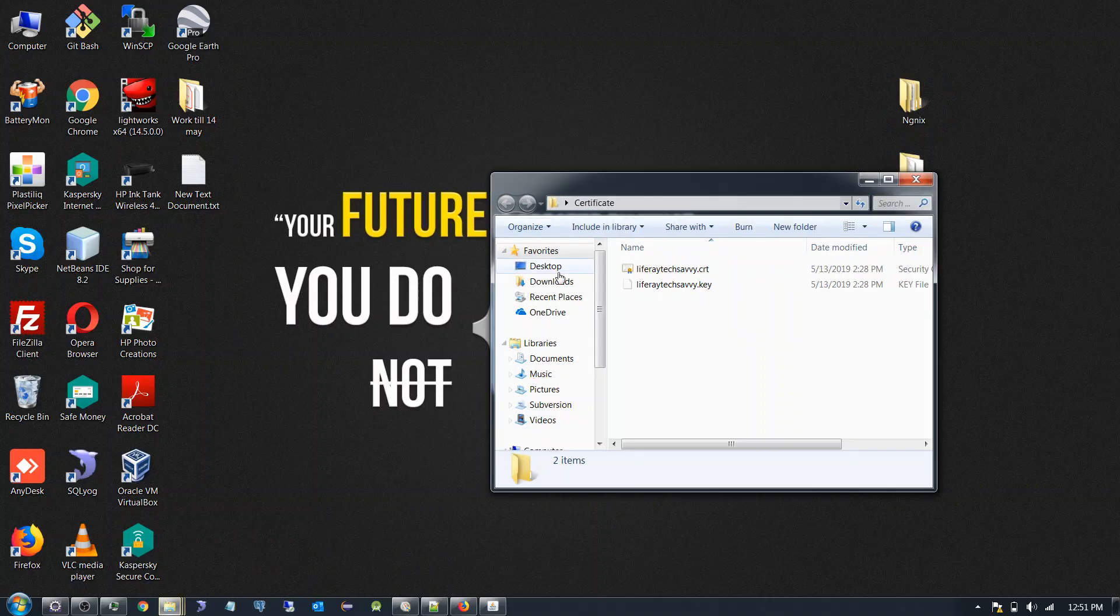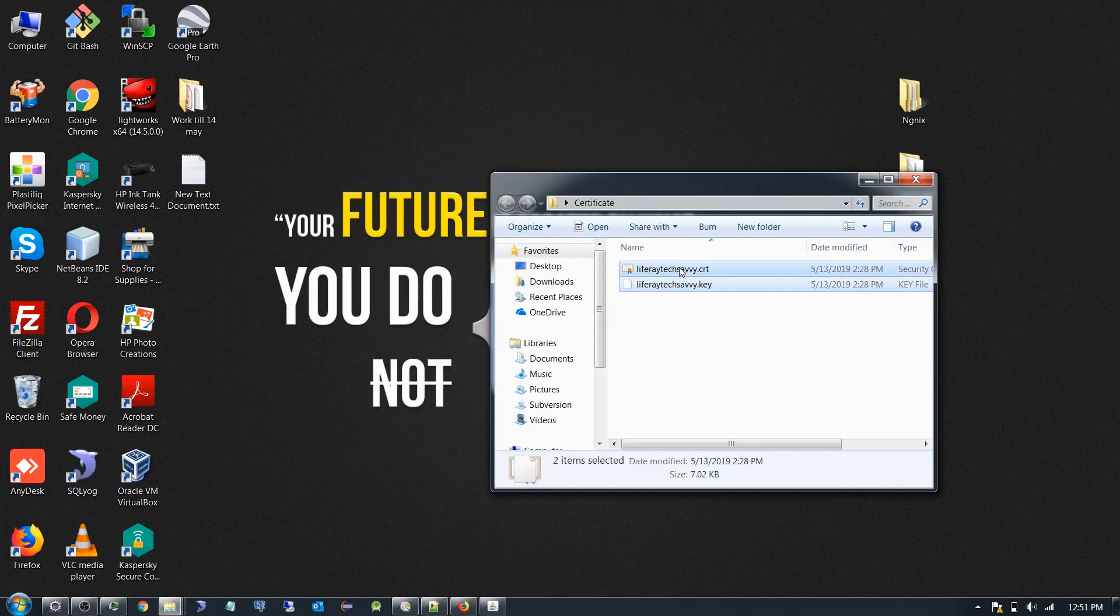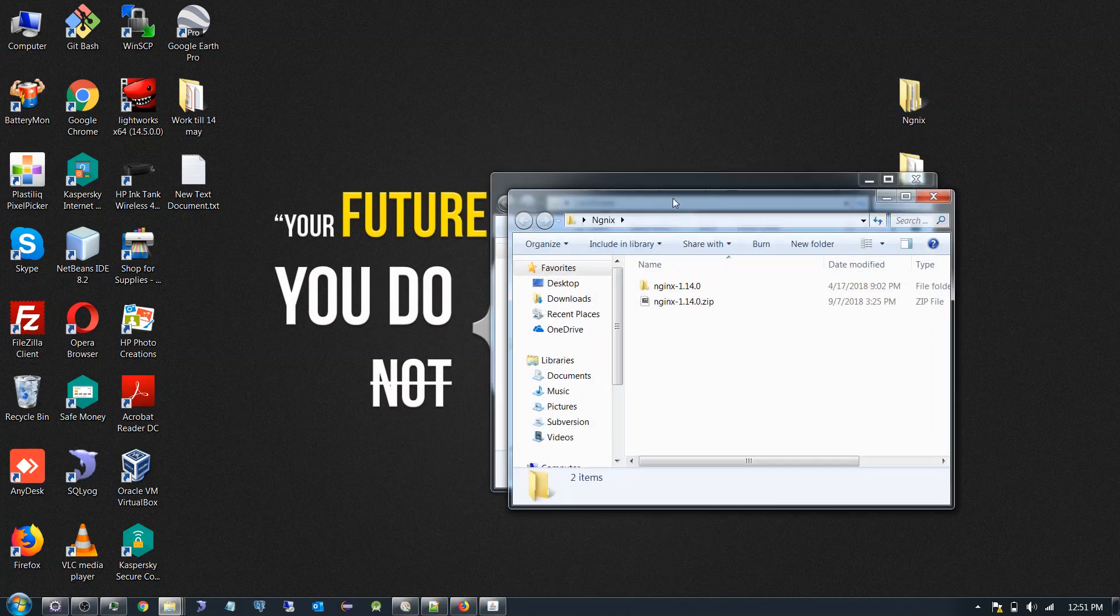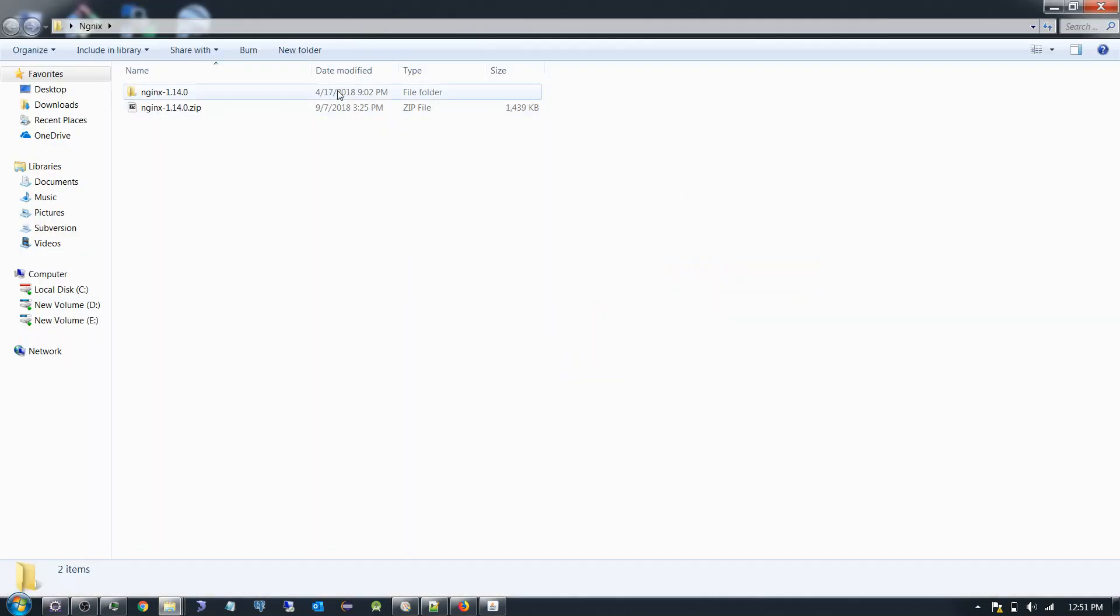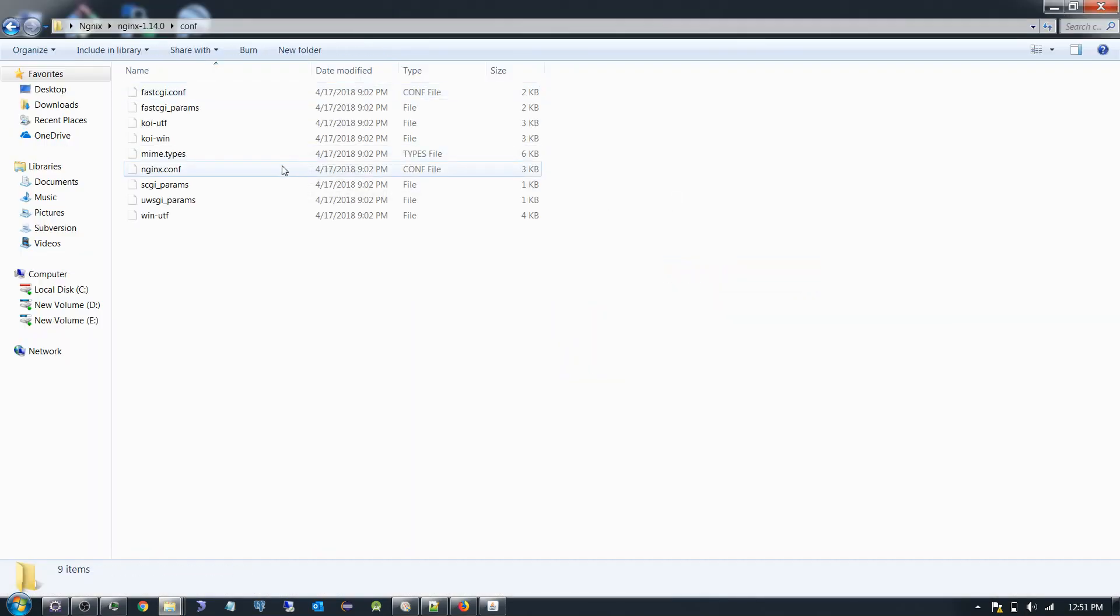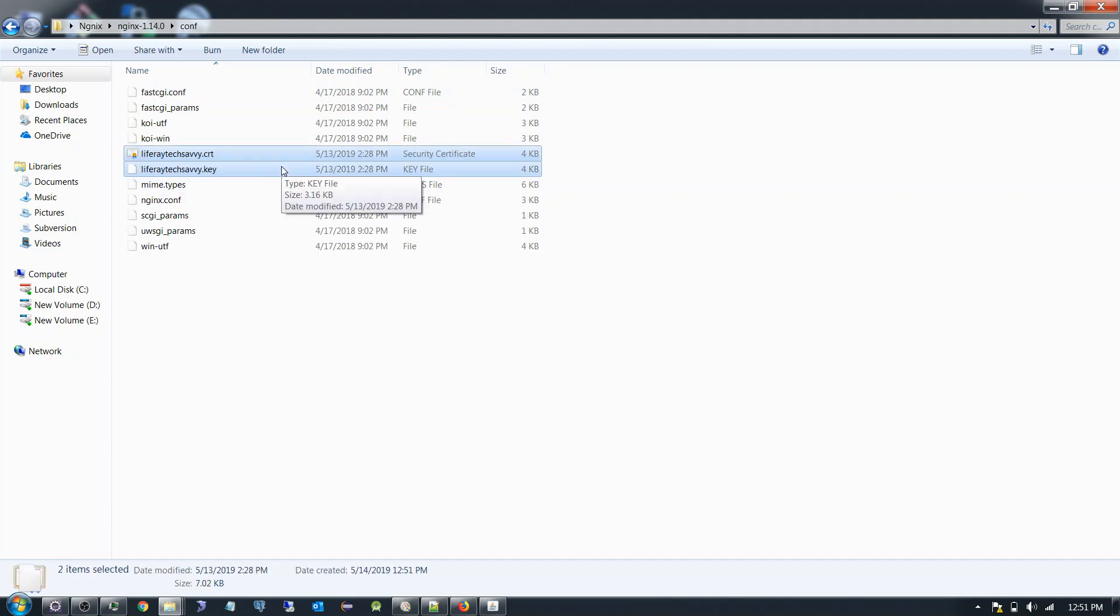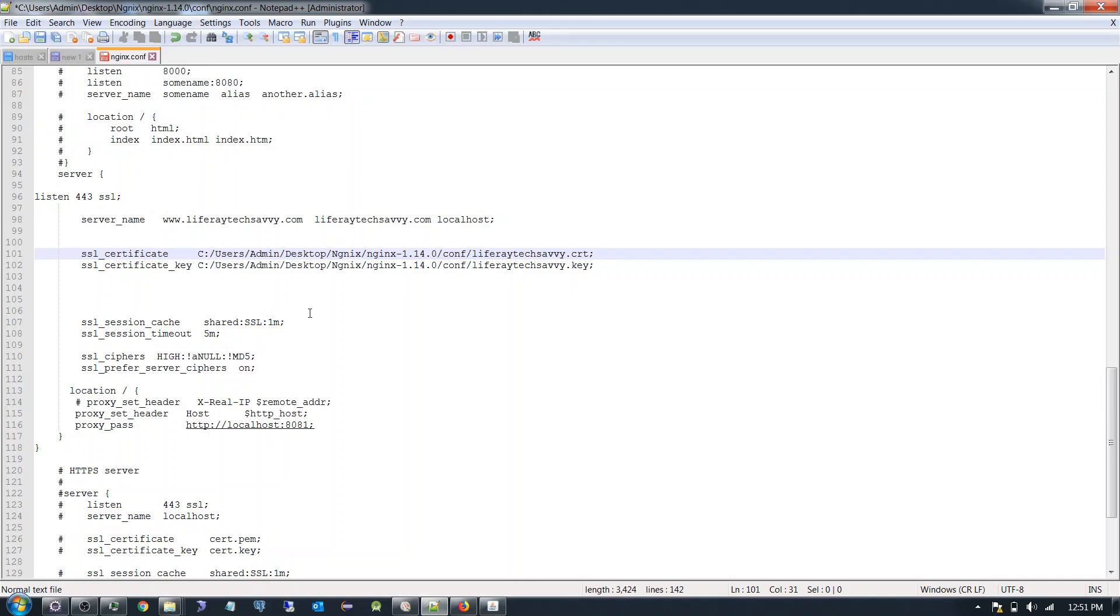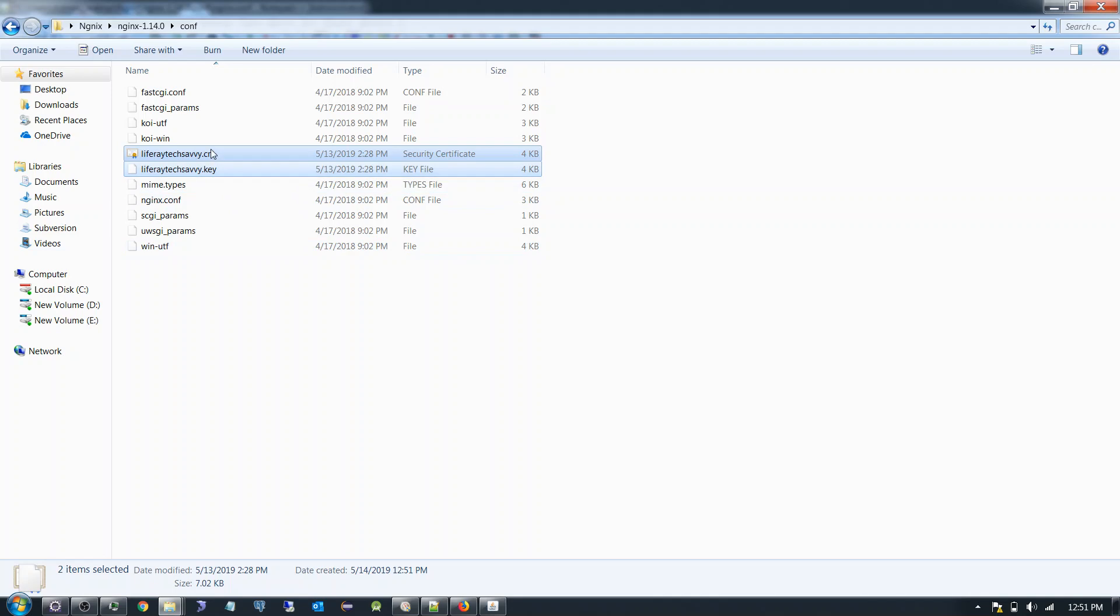What I am going to do, I am just going to copy this certificate. I am searching over here inside the conf folder. Now you can see in this location I have the certificate.